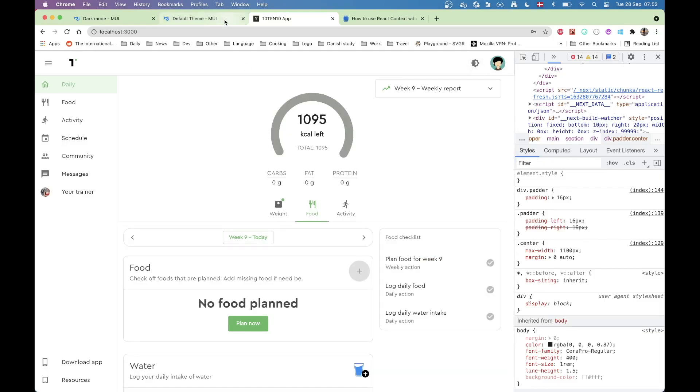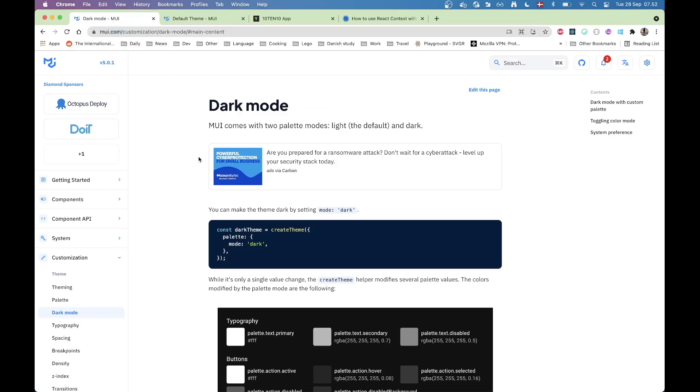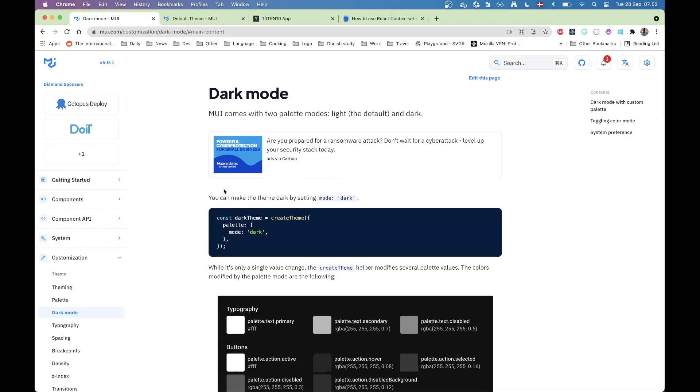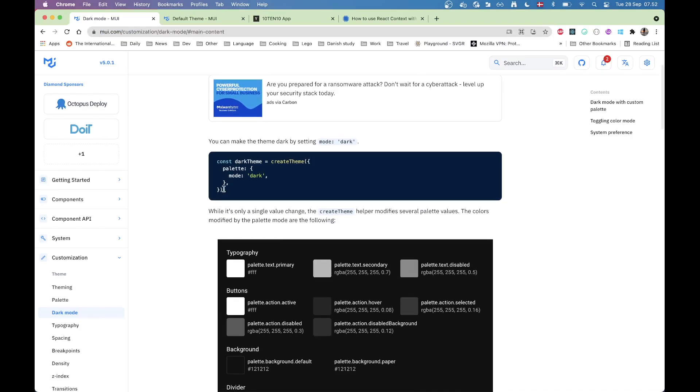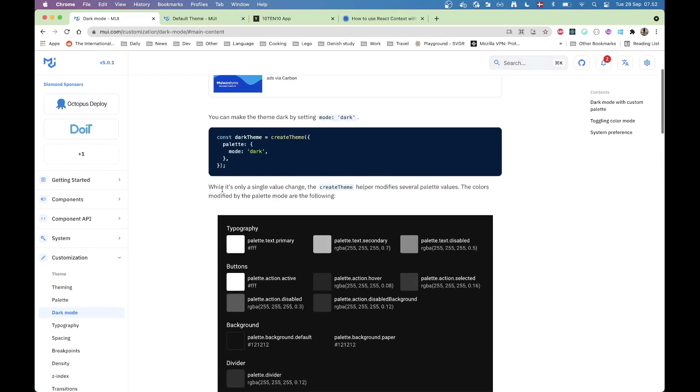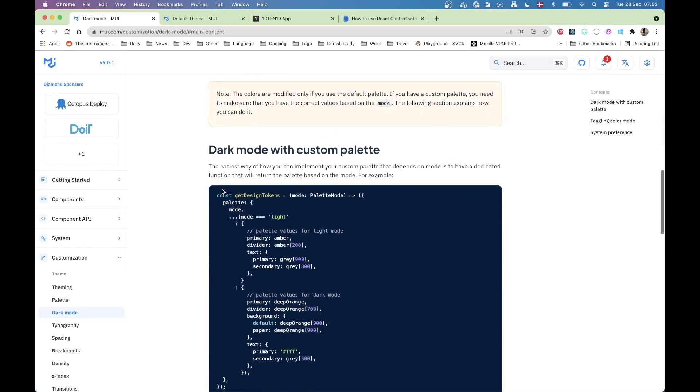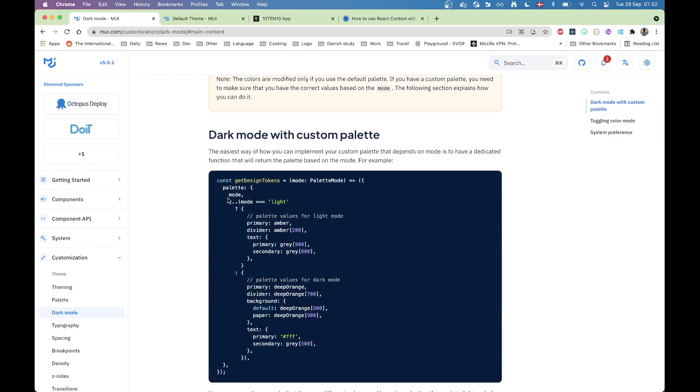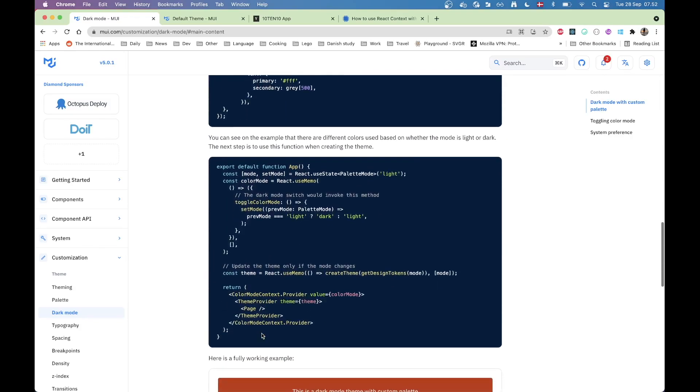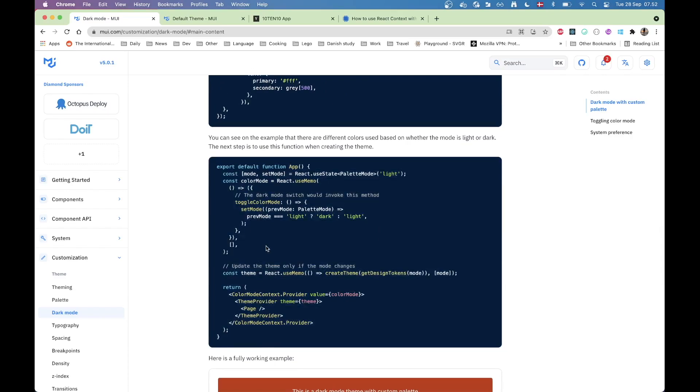So if you go to the documentation on the Material UI site, MUI.com, as they have rebranded, you can see they have a page for Dark Mode. If you scroll down, it explains how it works. There's even an example on how you could implement it with React Context. And that's actually the approach I have used in my app.